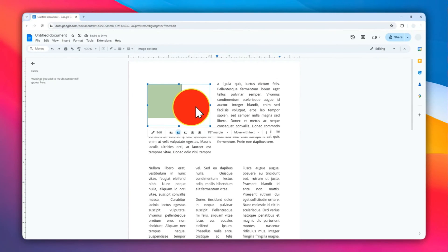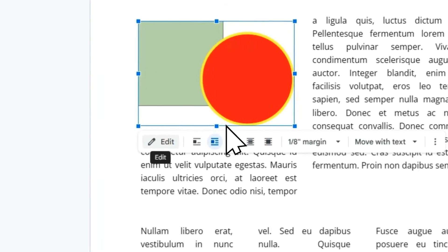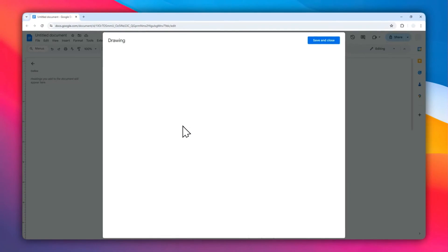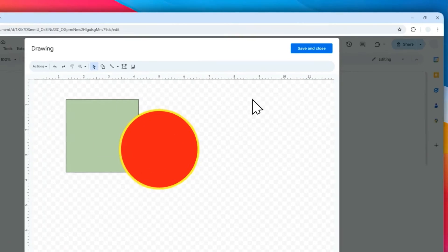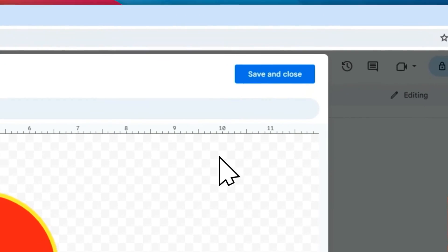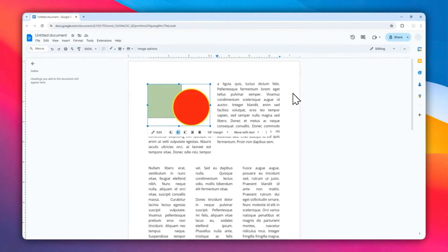You can also adjust the margin settings. If you want to edit the shape later, click the Edit menu and it will bring the drawing feature back. That's essentially how to put shapes in Google Docs. I hope you find this video helpful, and I'll see you on the next video.